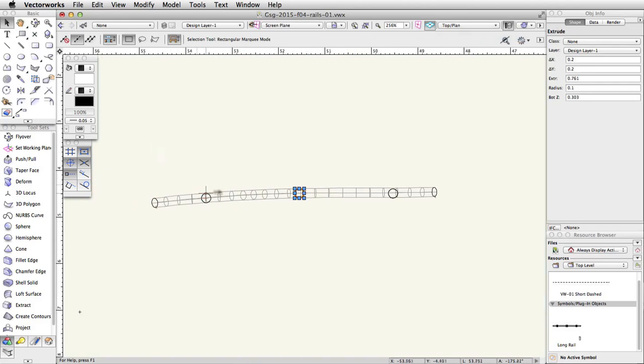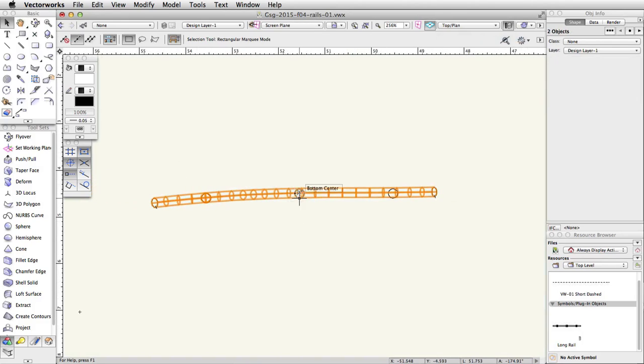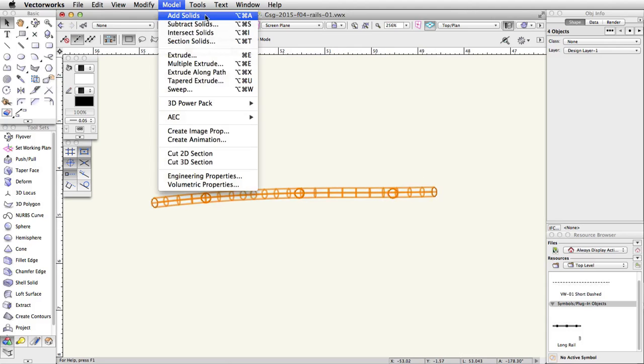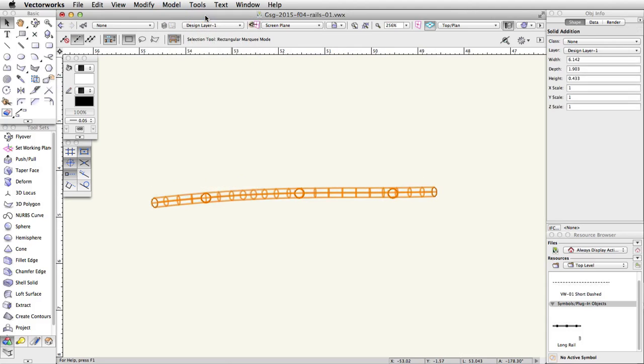Select the rail and the three posts. Go to Model > Add Solids to combine the objects into one solid addition.